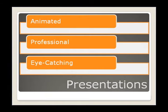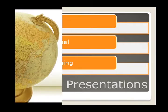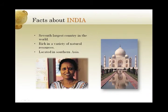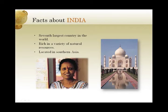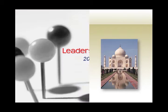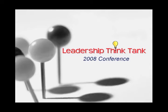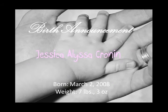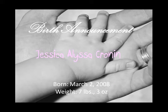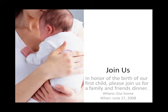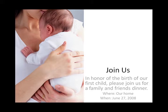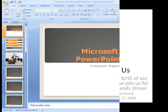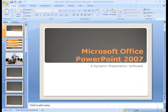Whether you're creating a presentation for a school project, an upcoming conference, or a slideshow for a new member of the family, PowerPoint can help you deliver your message with predefined themes and templates.